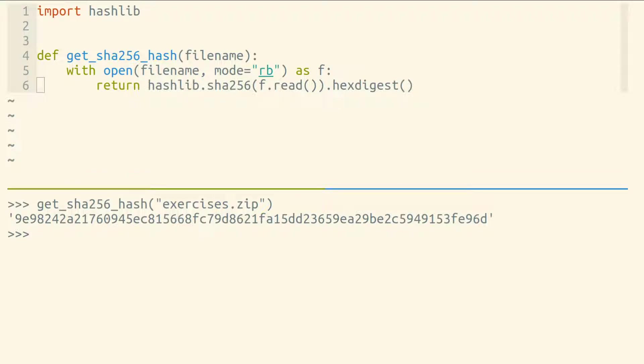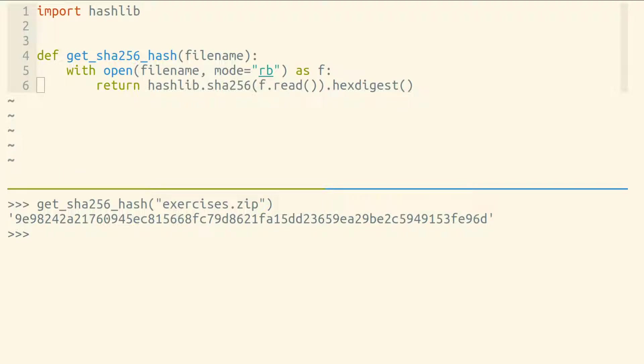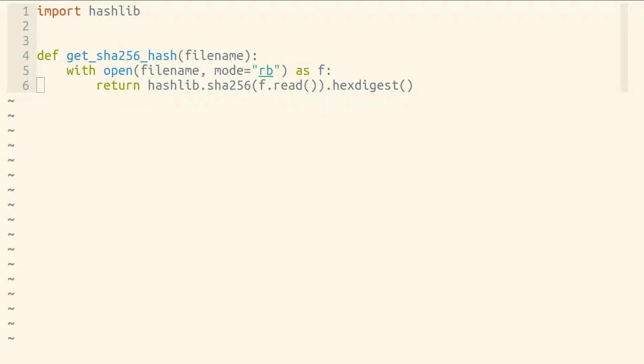Now there's a problem with this function right now. With a really big file, we'll read all of our bytes in that file into memory all at once, which could take up a lot of memory. With a text file, the usual way to solve this problem would be to read line by line. But binary files don't necessarily have lines, so we can't read line by line.